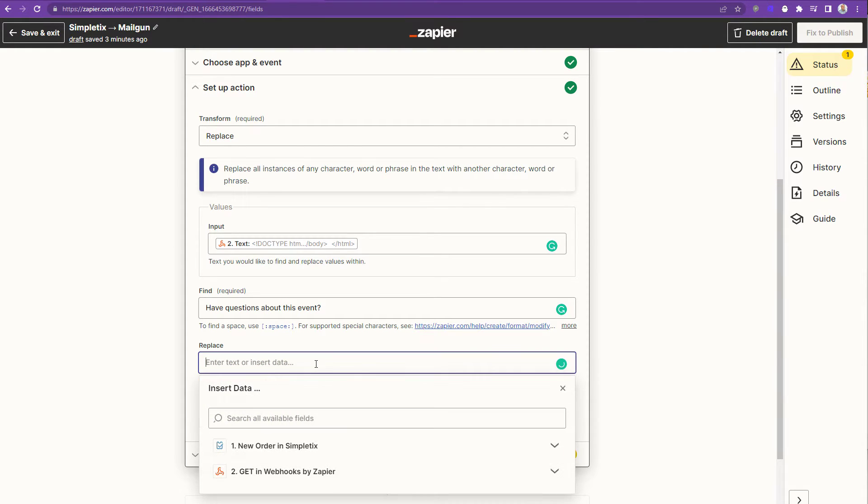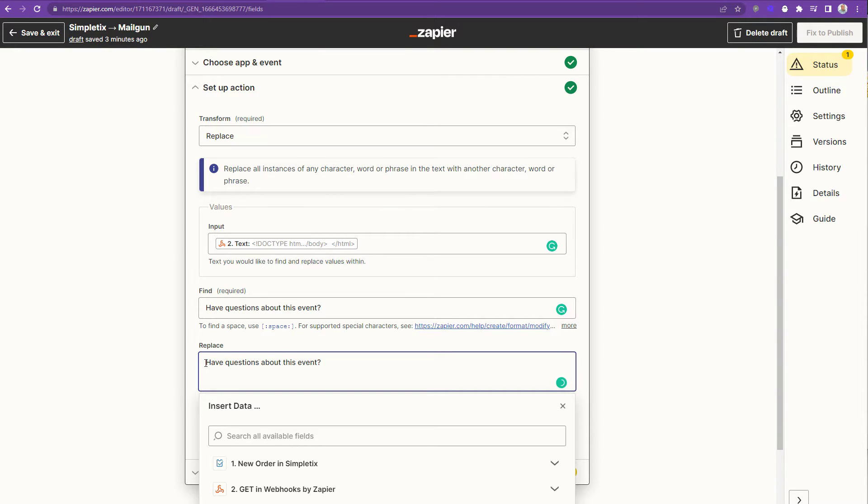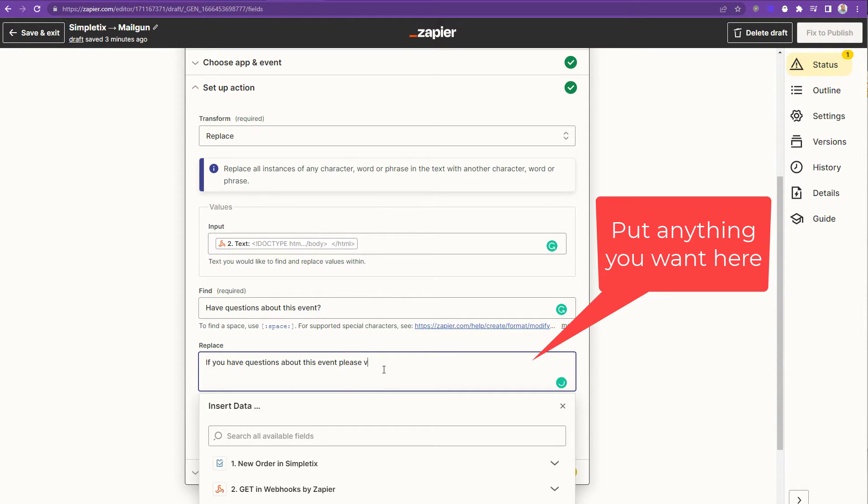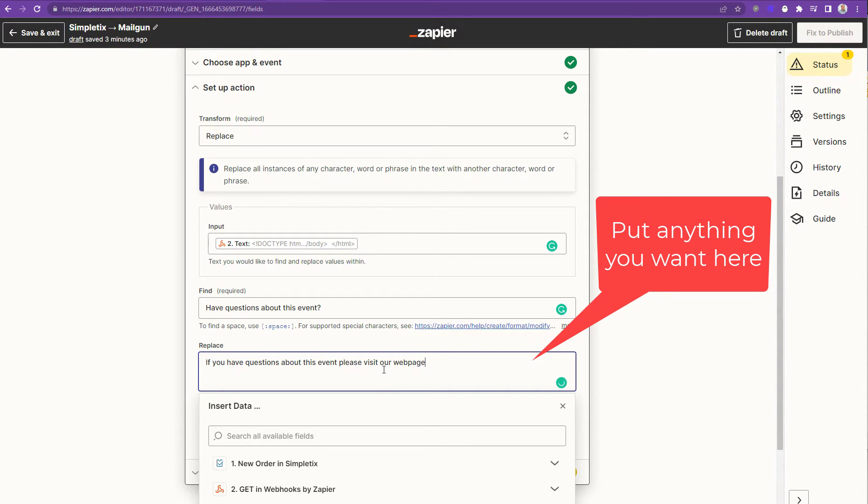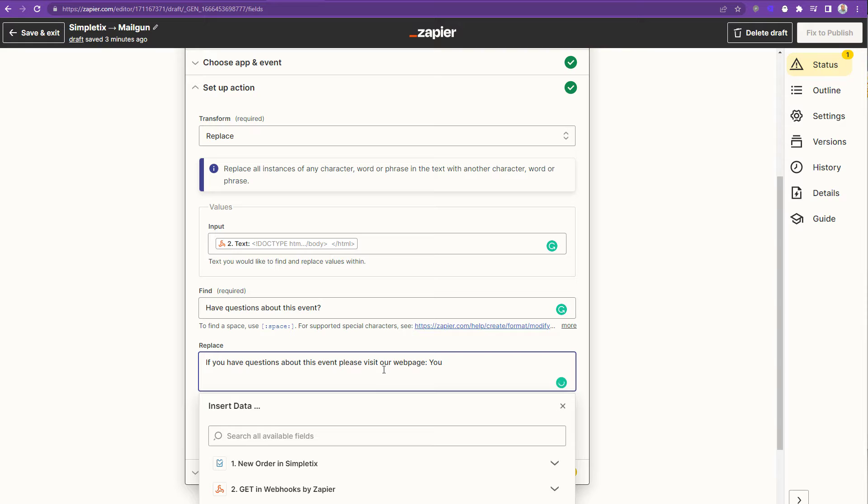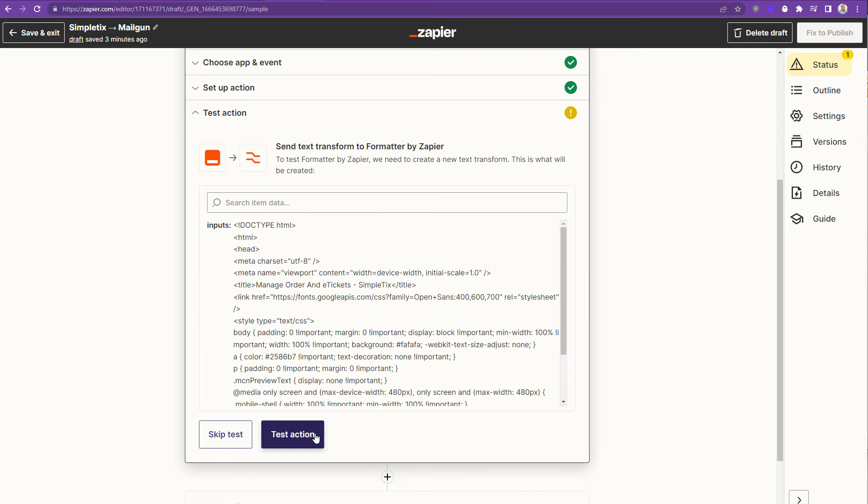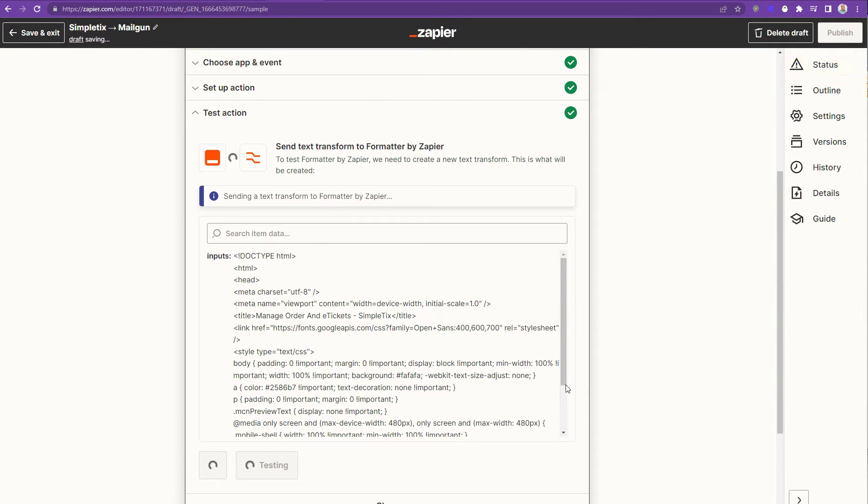And what you replace it with? Well, that can be anything you want. In this case, it's going to be the URL to the conference homepage. However, if you had like a culinary event and you want to put like a recipe card here, you could do that. Or like a link to a Dropbox recipe PDF, whatever it is. You can put that as well here. But in this case, we're just telling them to go to this particular URL if you have questions about the event. So I'm done. I'll click continue. And I'll click test action just to verify everything's working okay.